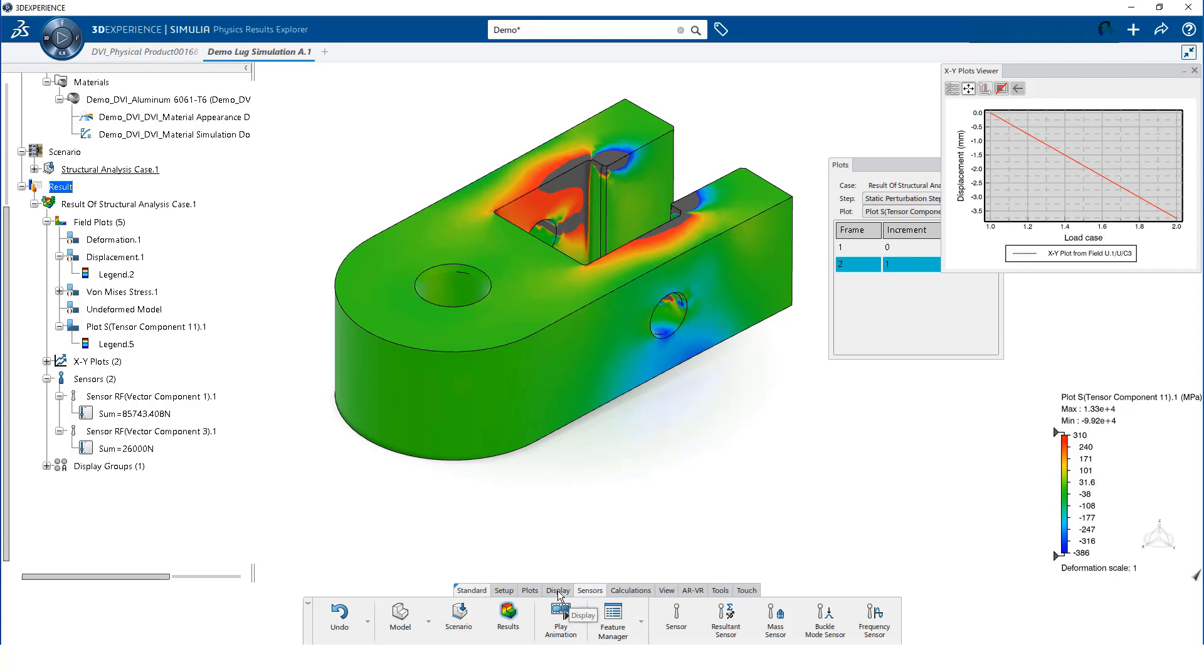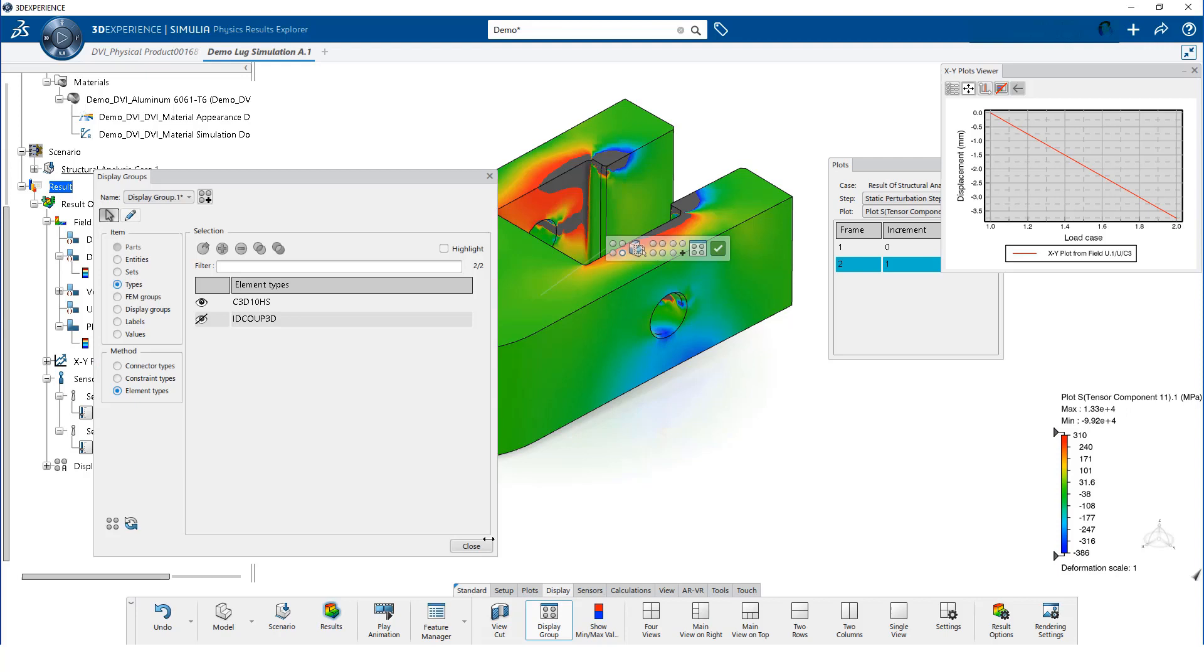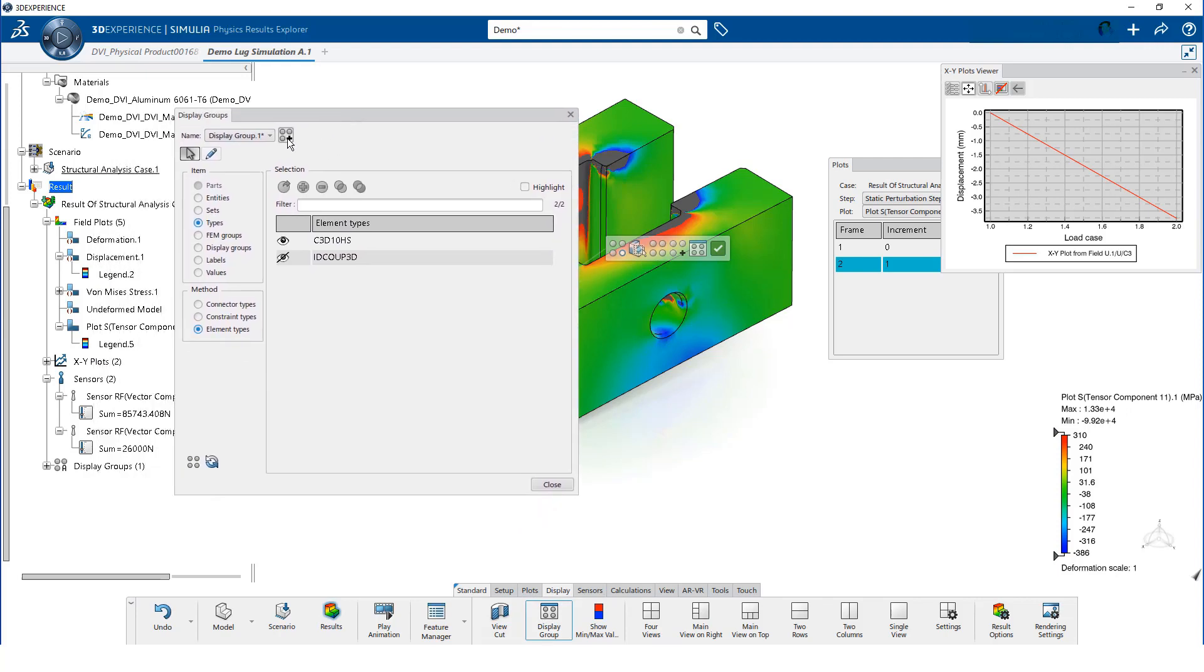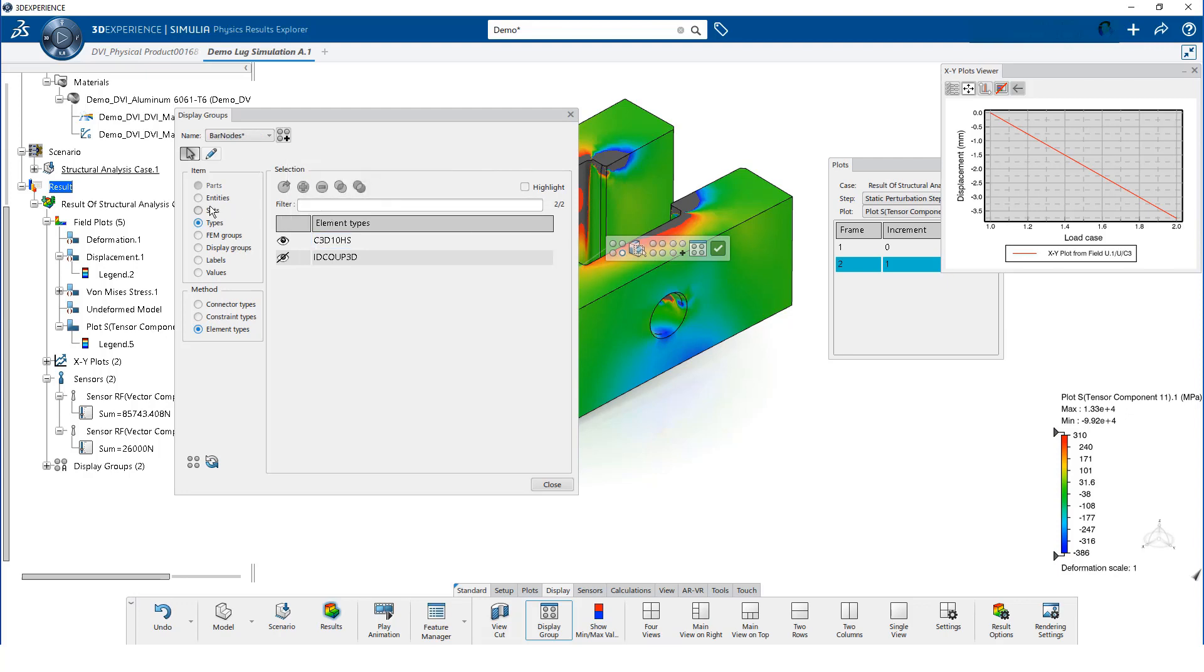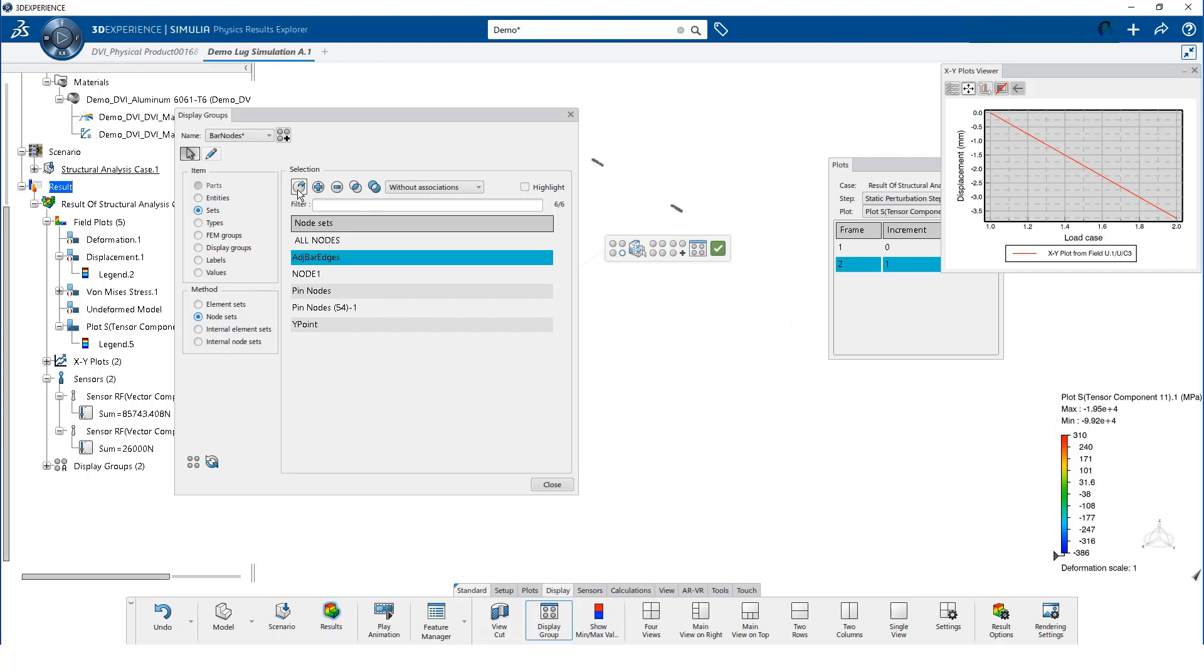The sensor results for the pinhole are now displayed in the model tree. We can extract results even if we did not define a group when we created the model. We must first define a display group. We create a new display group named Bar Nodes. Then we select the node set, Adjective Bar Edges, and click on Replace.